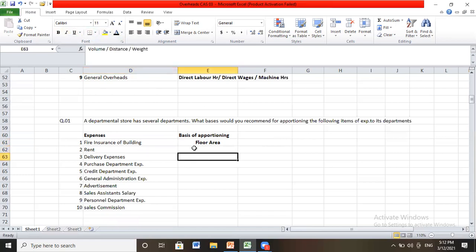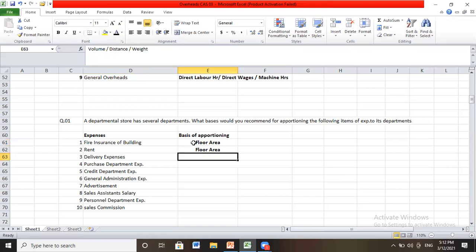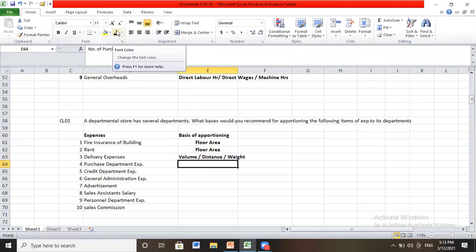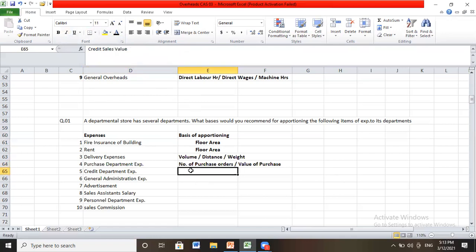Delivery expenses depend on weight, distance, and volume — any of these three can be the basis. Purchase department expenses can be distributed among departments based on number of purchase orders or value of purchases. Credit department means the sales department; it depends on the credit value of sales. General administration expenses should be distributed as per works cost.